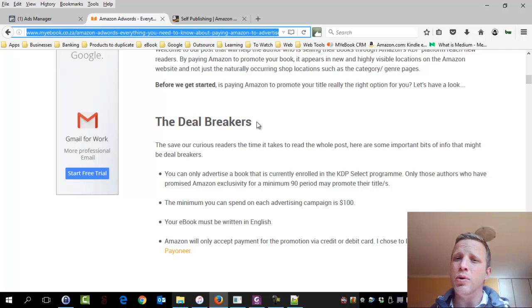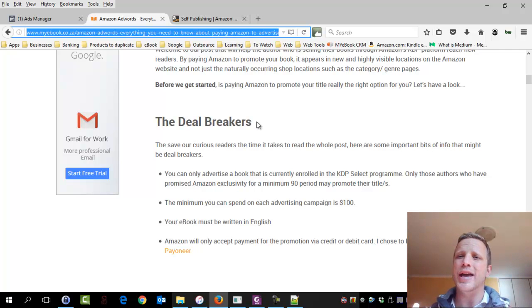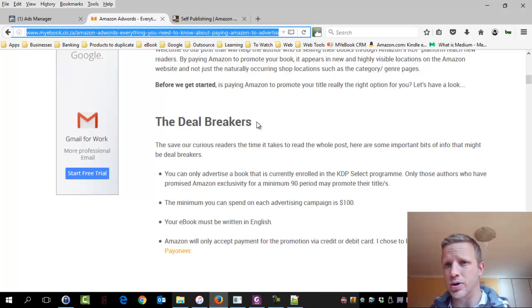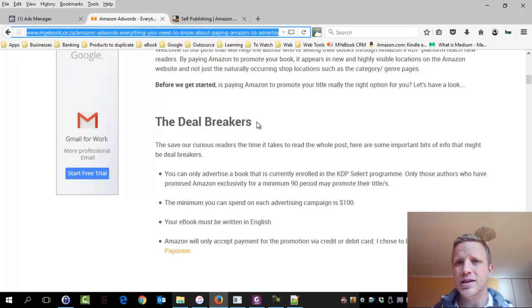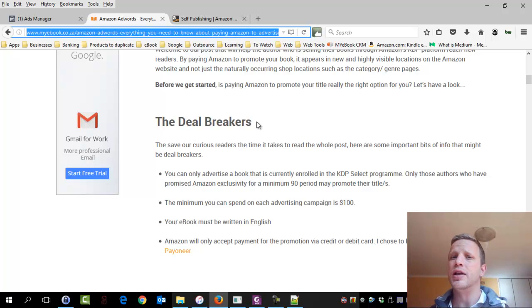And that is to say your ebook. So you promise Amazon exclusivity for at least 90 days. And then you get some cool tools. This is one of them.